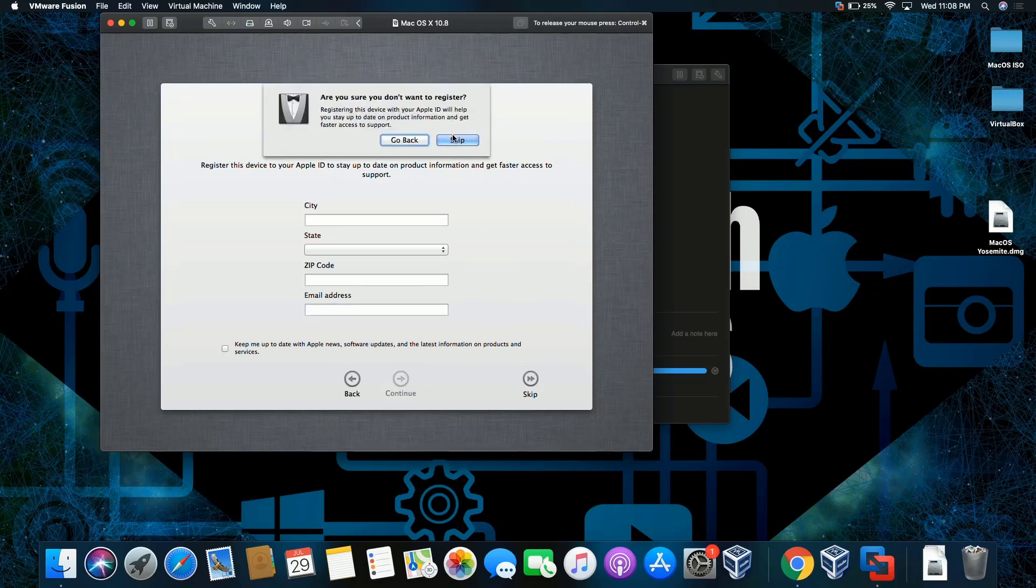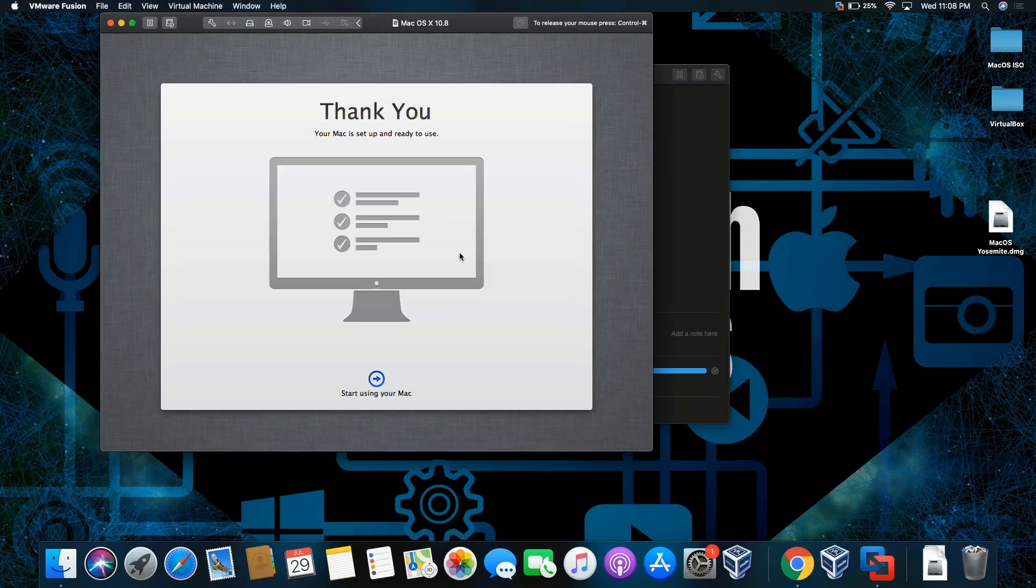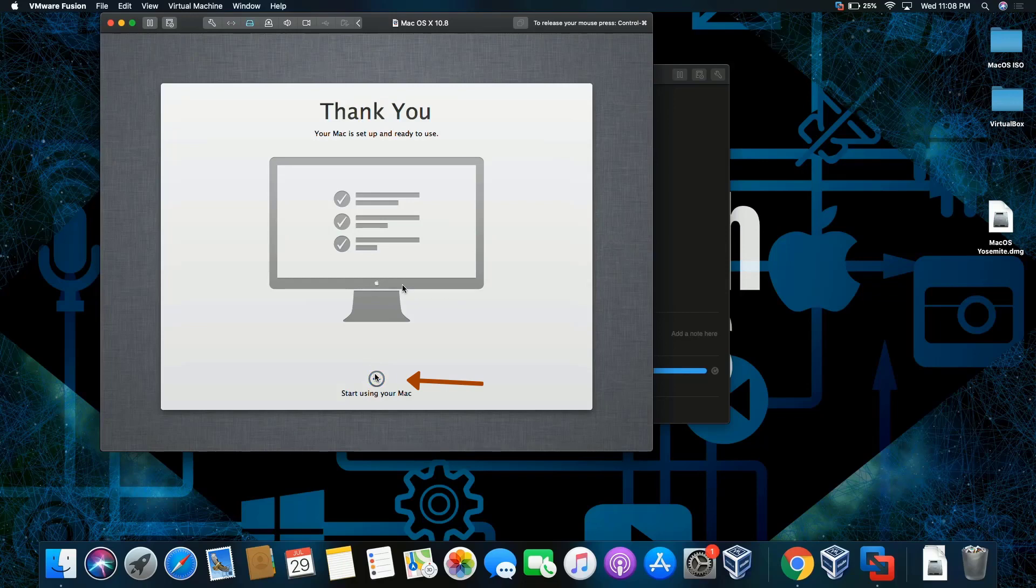So I'm going to start using Mac and click this. Beautiful.